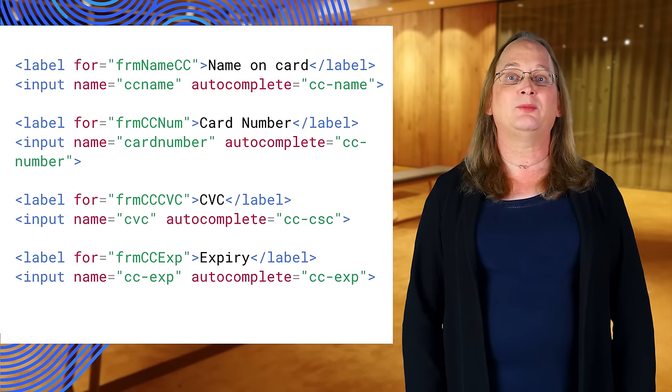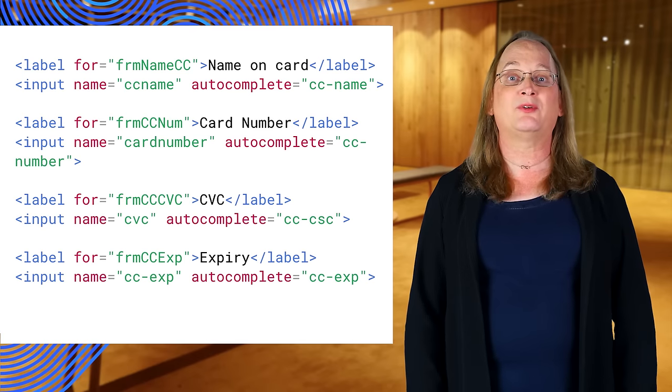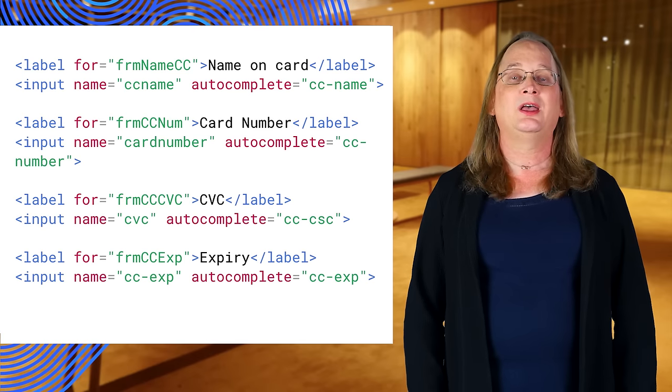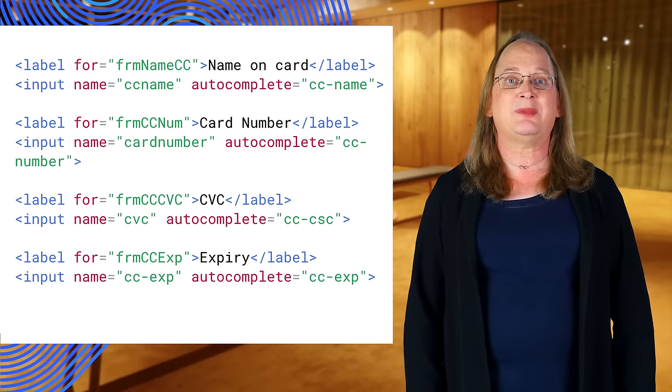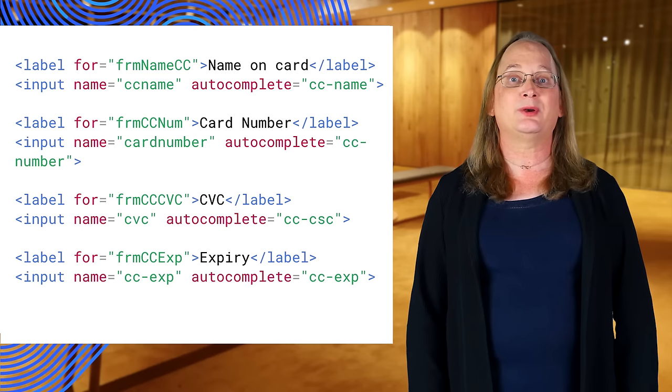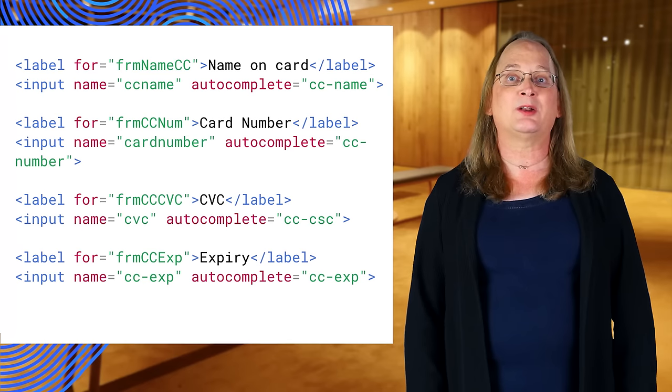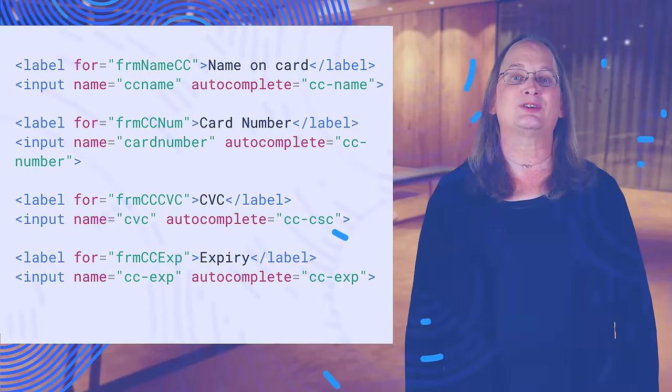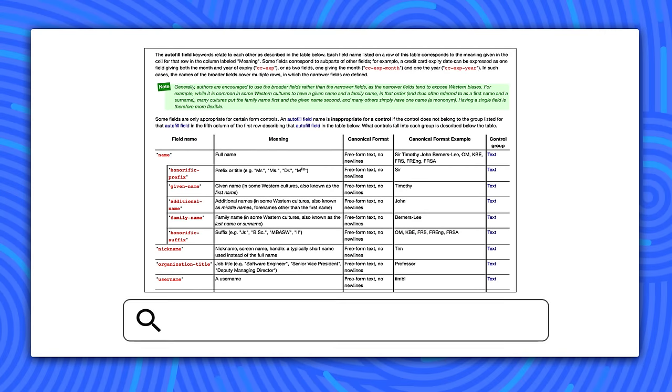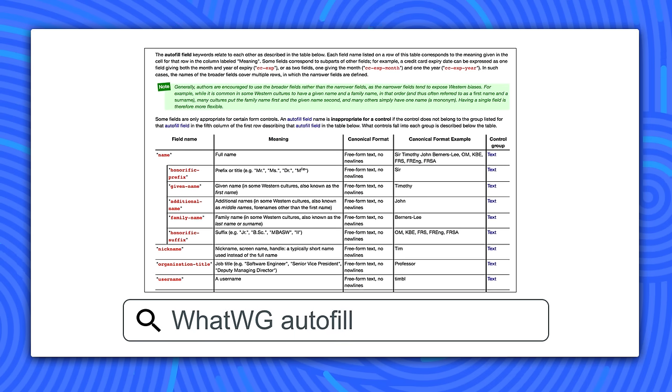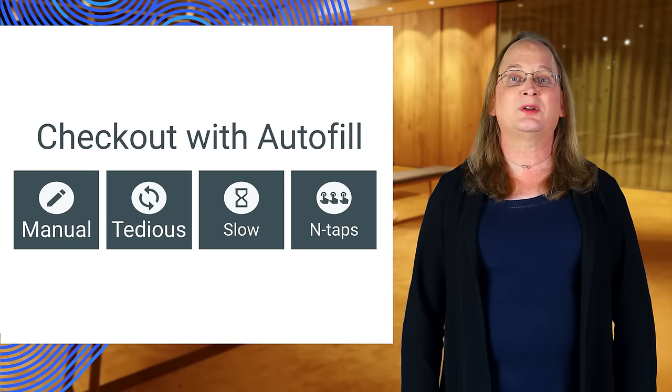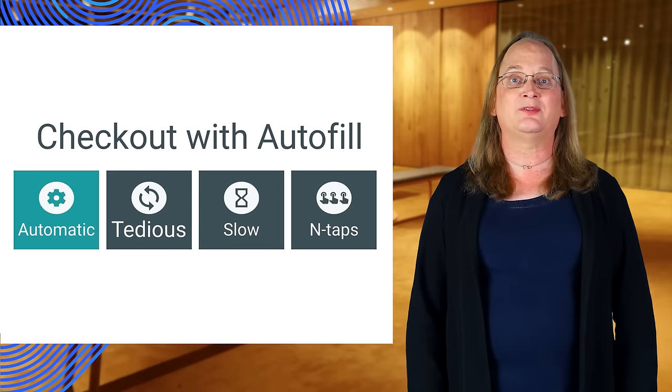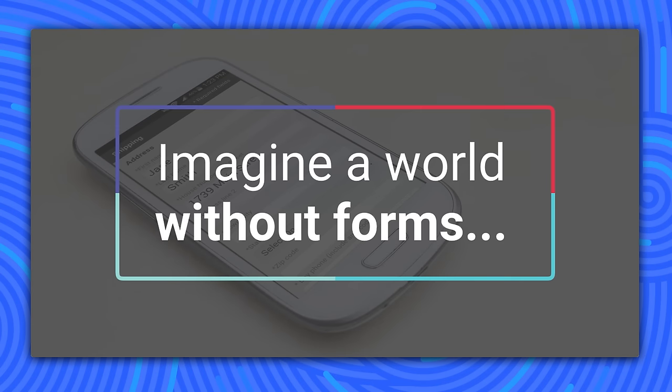In this example, we've annotated the credit card portion of a form. Using values such as CC name and CC number, autofill will know exactly where to place its information. If you want to learn more about autocomplete attributes, search the web using whatwgautofill to find the specification. Autofill gets rid of the manual nature of data entry and makes it much simpler for the user.